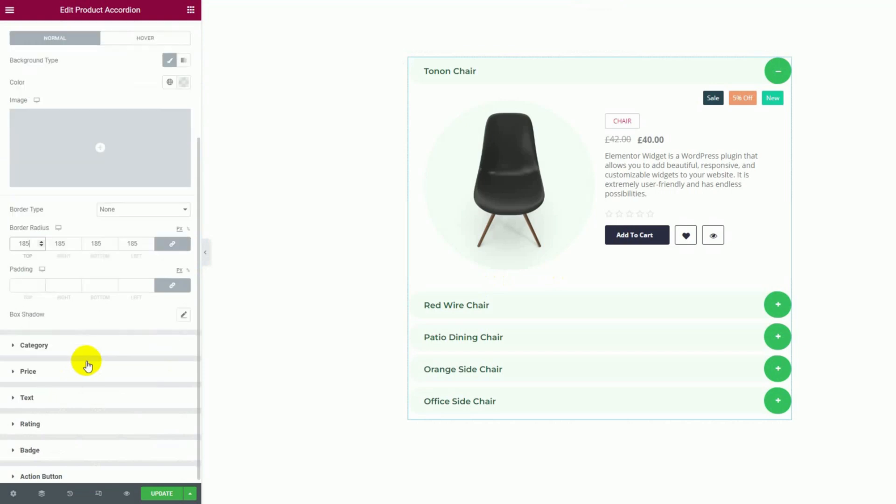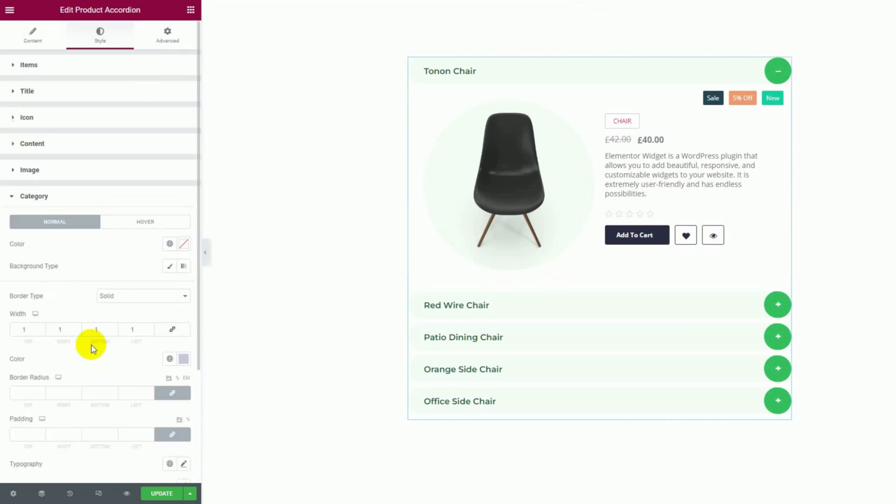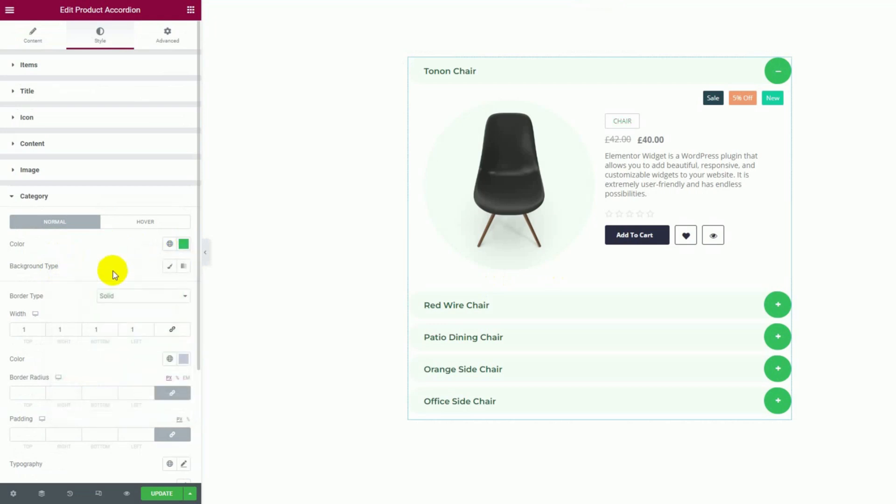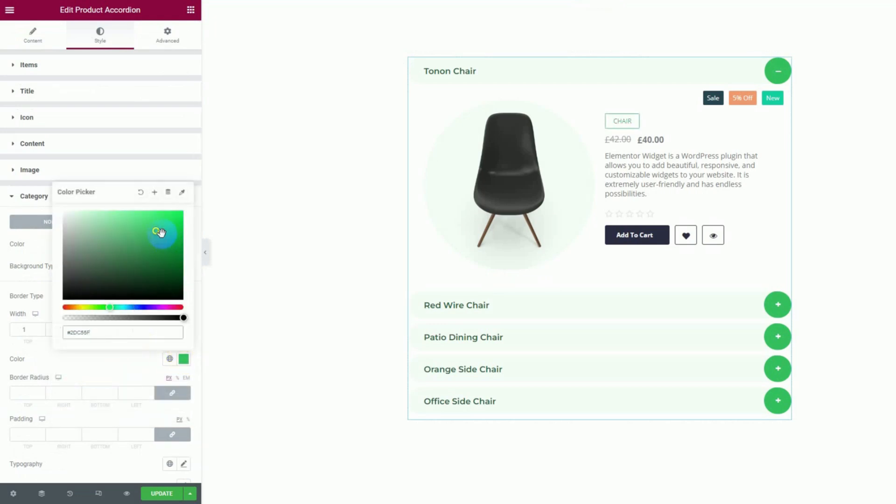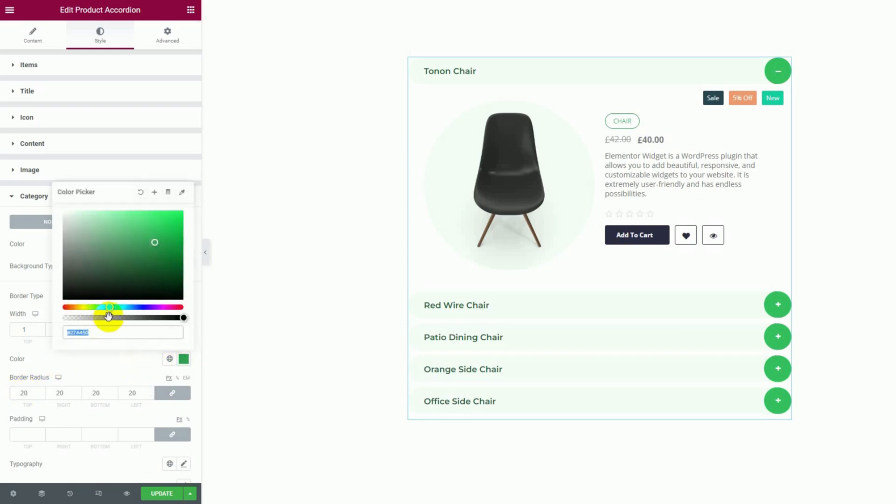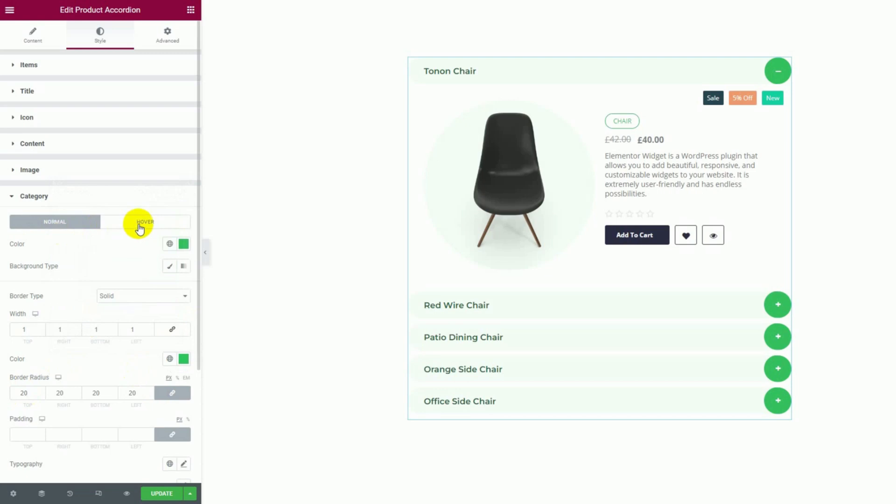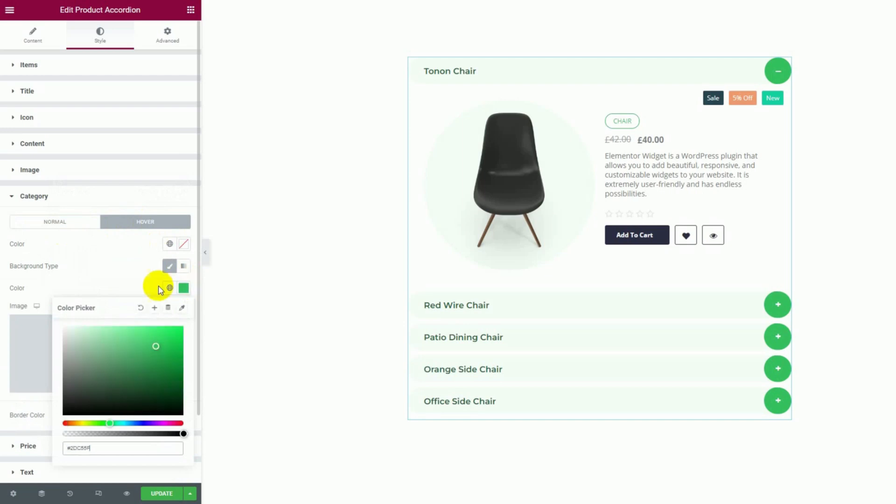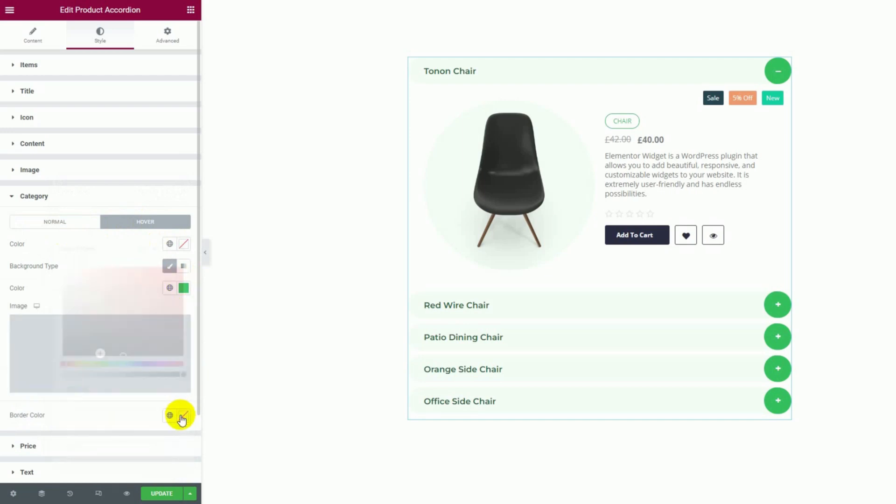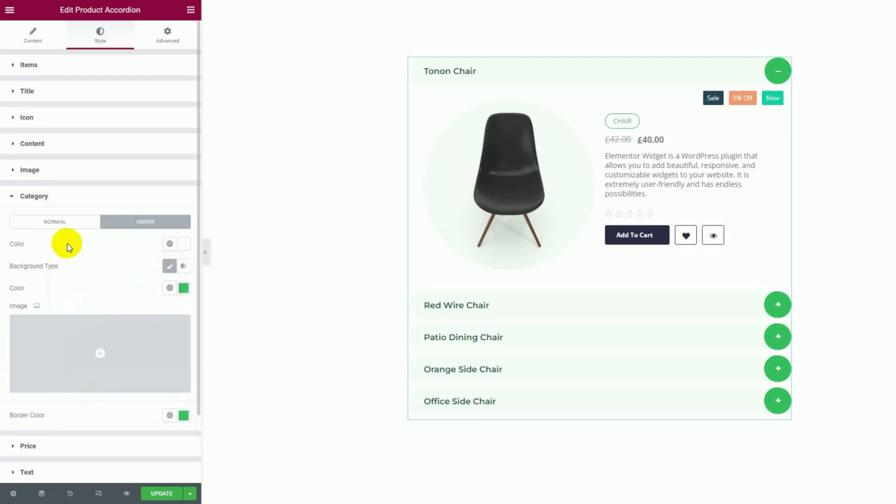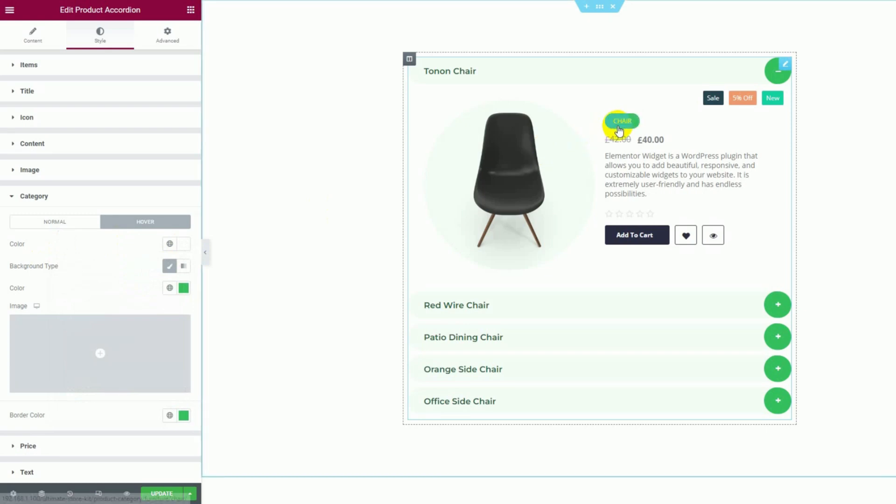Next, we can customize the category by changing its color for both text and border. Then for hover, we'll add a green background and border color with white for texts. Looks pretty nice when hovered now.